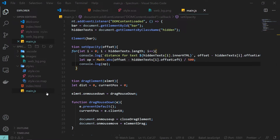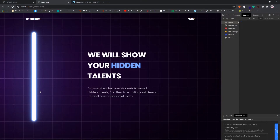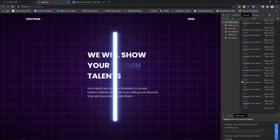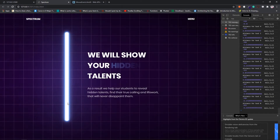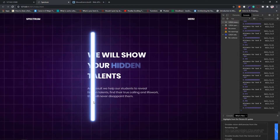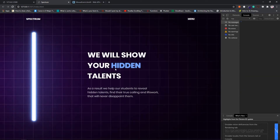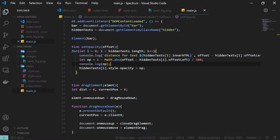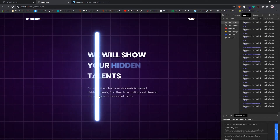Now I set hiddenText[i].style.opacity to op. But the problem is the effect is the opposite of what we want — near 'h' it disappears. So I subtract op from 1 (i.e., 1 - op), which reverses the effect. Now as we drag, closer letters become more visible. For the initial page load we don't want the text visible, so I call setOpacity(0) immediately, and as we drag it gets revealed.